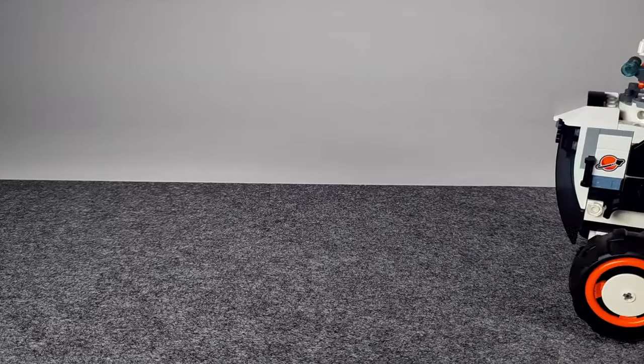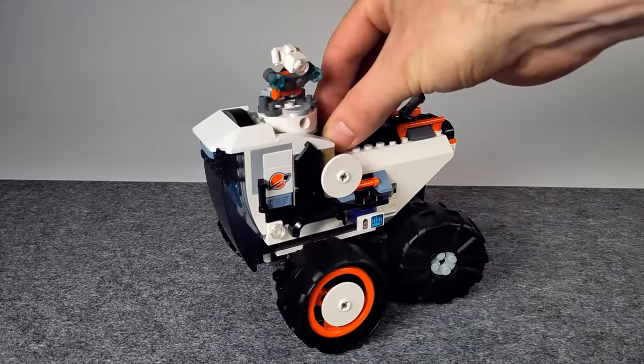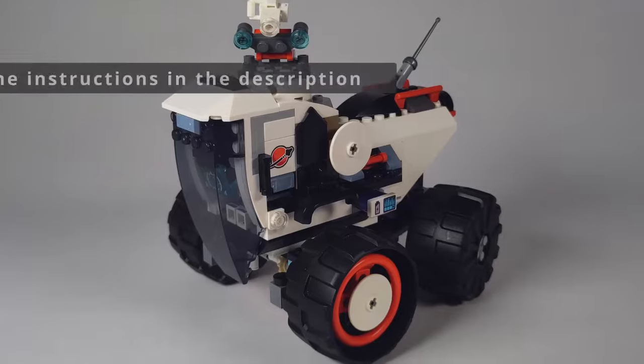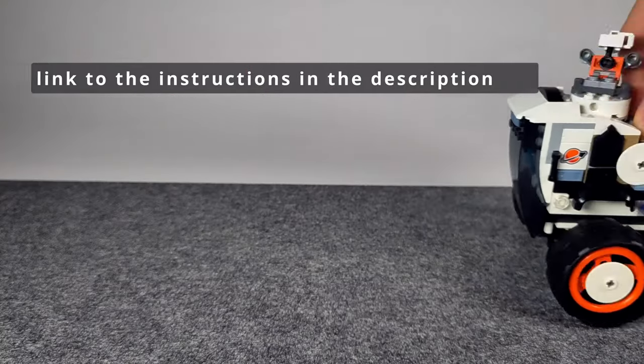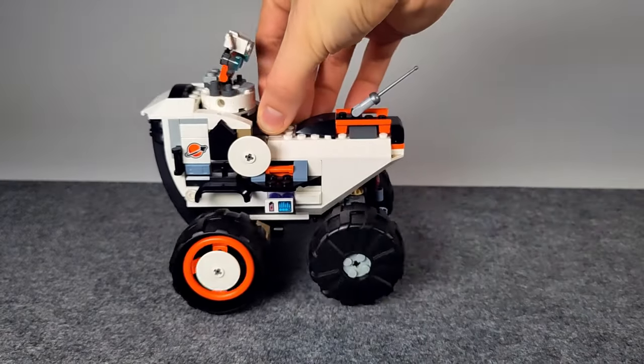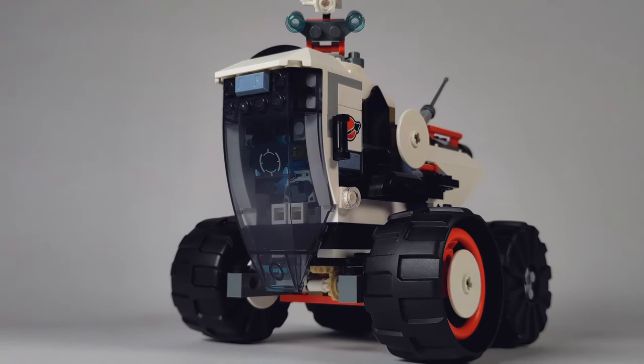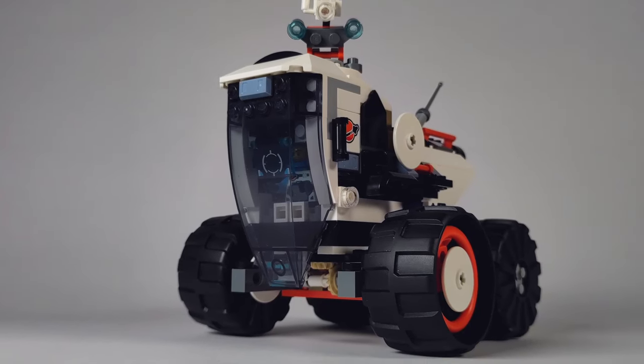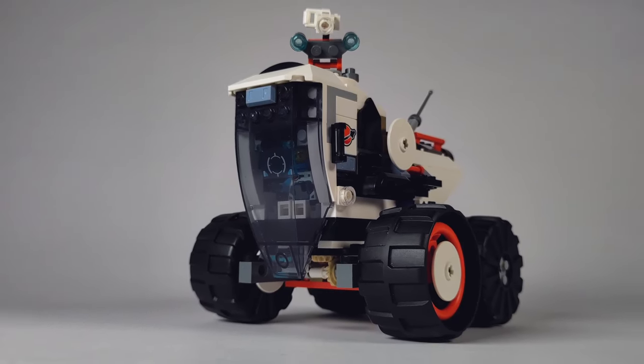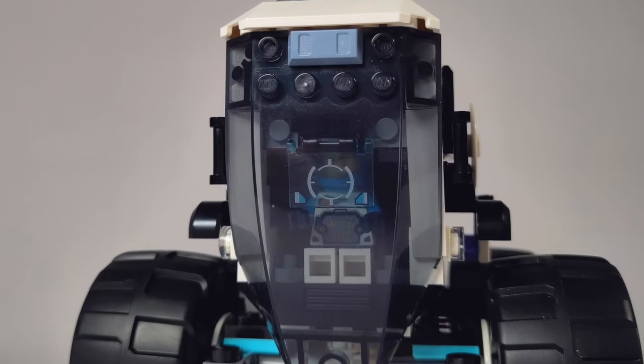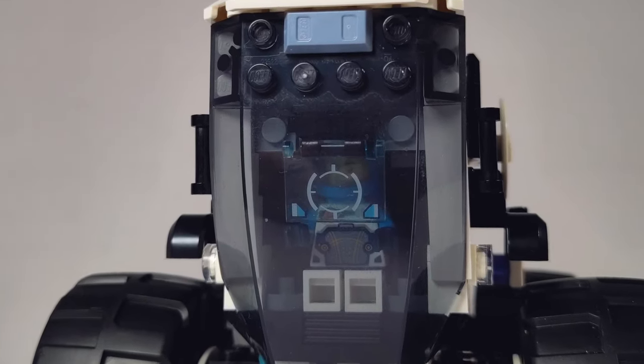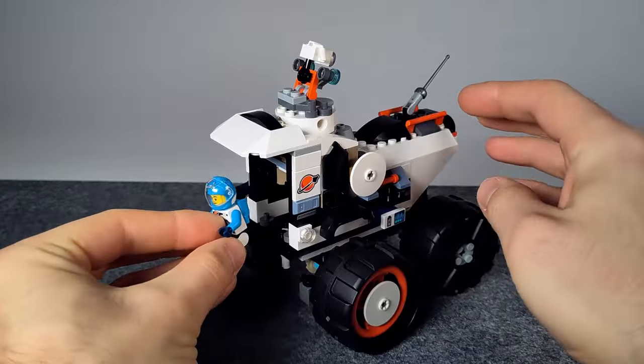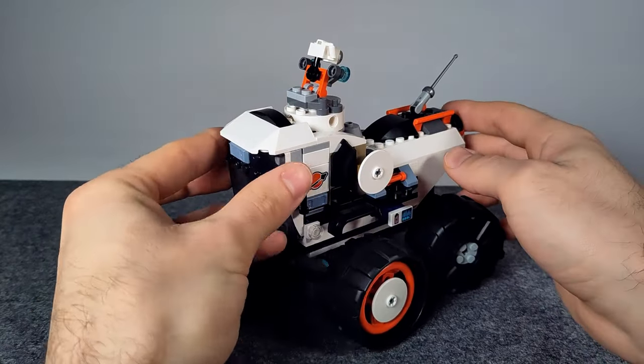Here is my space rover that I built using only the parts from this set. The design is based on combine harvesters, but it remains an exploration vehicle for an alien planet. Thanks to the large windshield at the front, the driver can always keep an eye on the ground. The head-up display helps with navigation. Of course, the windshield can be removed to allow the driver to get in or out.